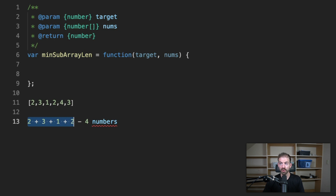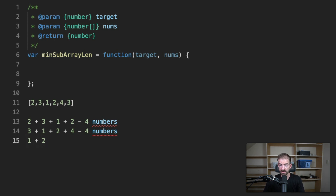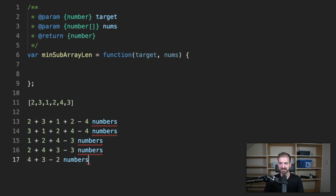For the next pass, we start with three: not greater than seven; plus one: not greater than seven; plus two: not greater than seven; plus four: greater than seven — also a subarray of four numbers. Then starting with one, add two: not greater than seven; add four: equals seven — a run of three numbers. Three is less than four, so that's a shorter run. Continuing: plus four not enough, then plus three is another run of three. Finally, four plus three equals seven — and that is two numbers.